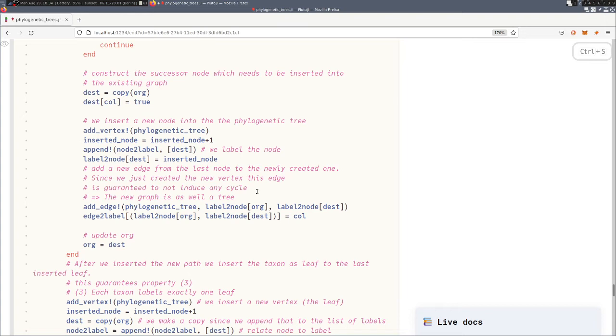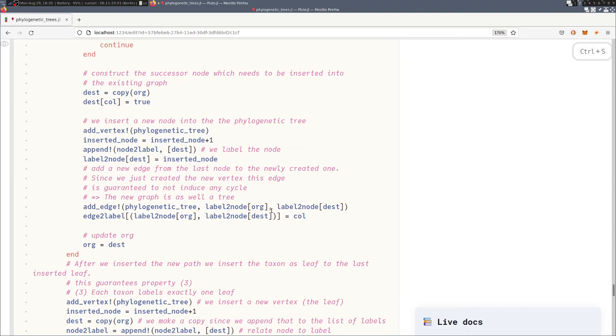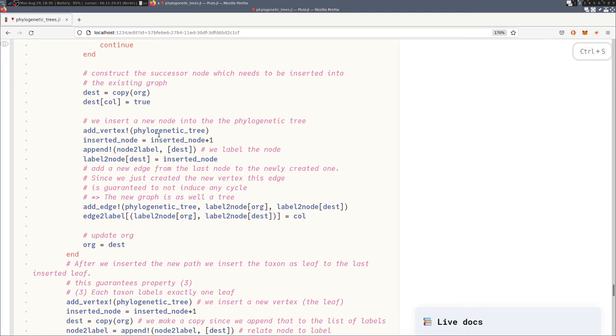And we add also an edge from the previous node in the graph to the newly created node. Since we just created this node, we are guaranteed to not induce a cycle in the graph because it has no outgoing edges and it gets only one incoming edge. So indeed we still have the tree property guaranteed. And then we also label this newly created edge with the character that changed between the old node and the new node.